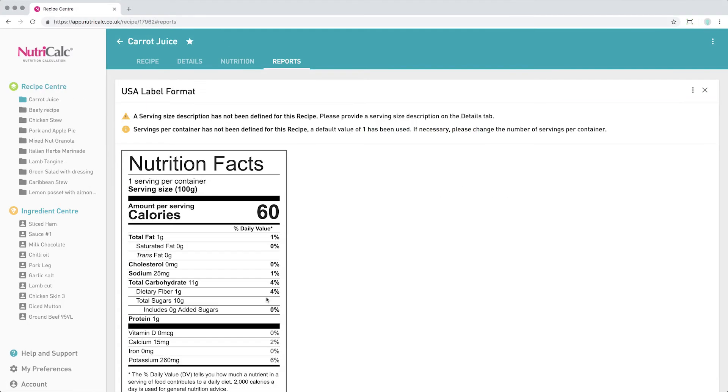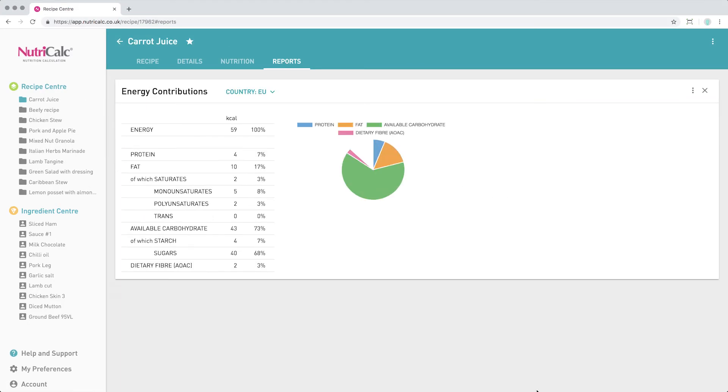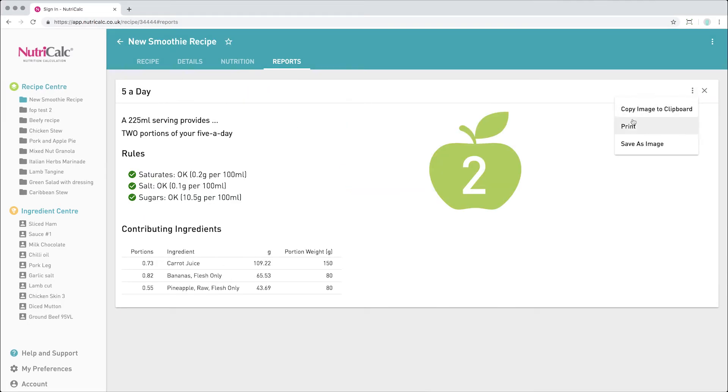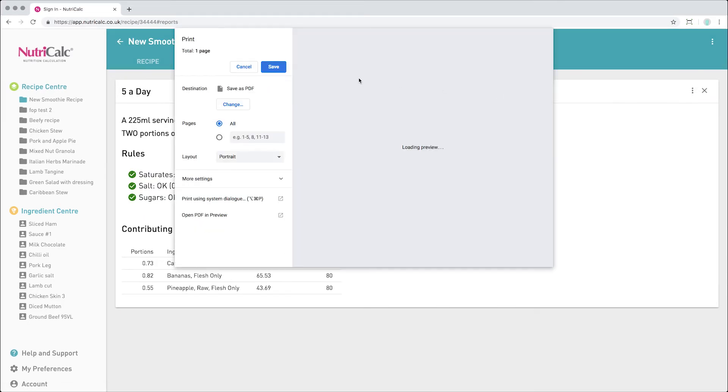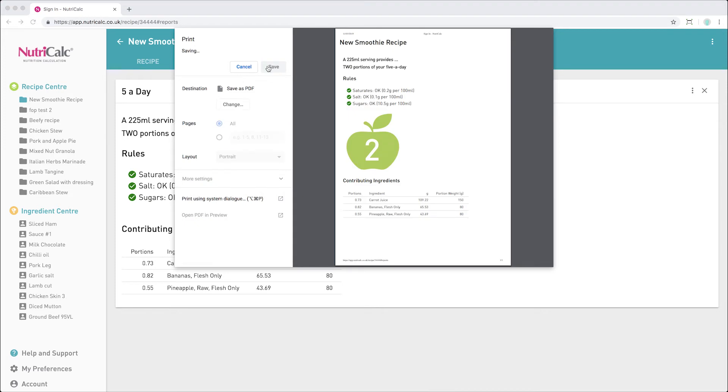There are 12 reports to choose from, which can be exported in a number of different ways to suit your workflow.